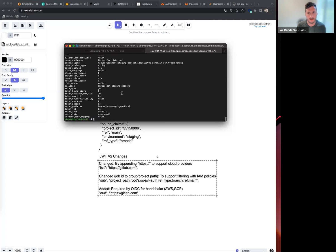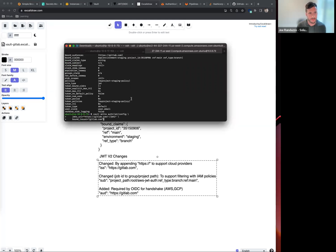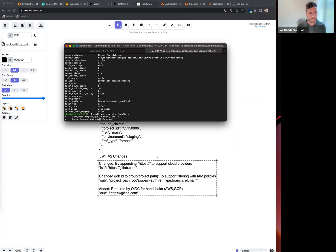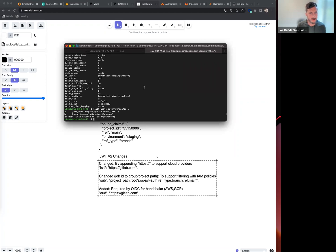That is now part of the JWT token. The other part I want to include here is the bound issuer. In the V2 change, there is HTTPS that is added. I'm going to make sure that is included in the bound issuer.